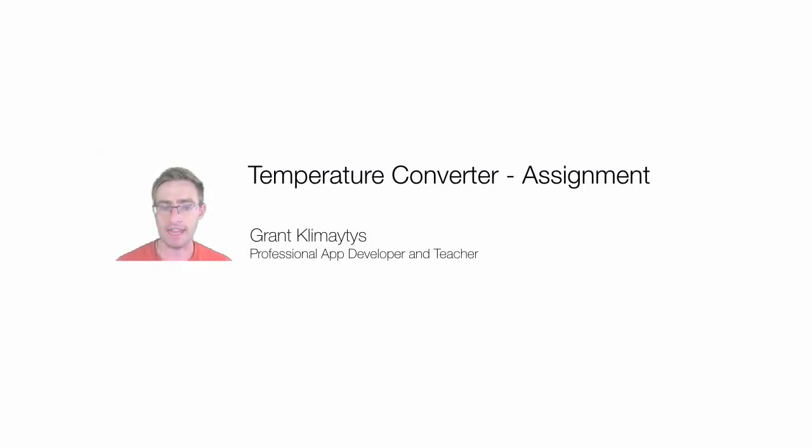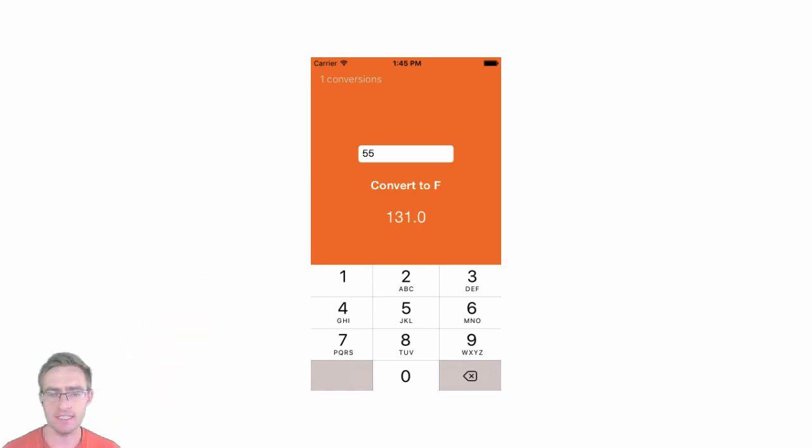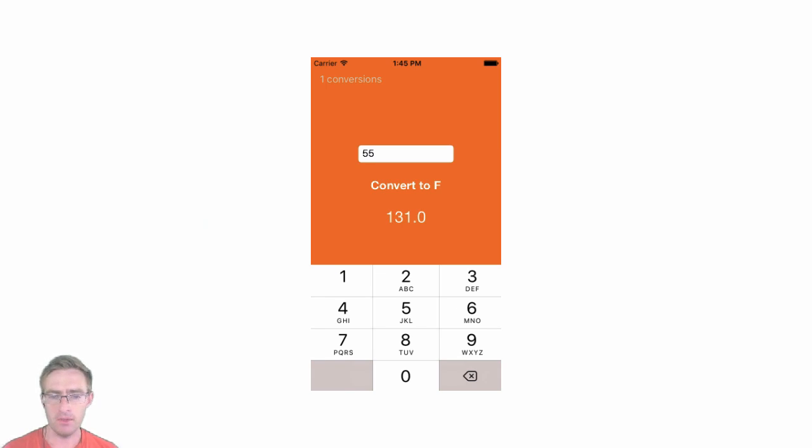Let's set you a little challenge, a little assignment. With our app as it currently stands, we have our keyboard, our labels, our buttons, etc. But you'll notice I've added a little something.